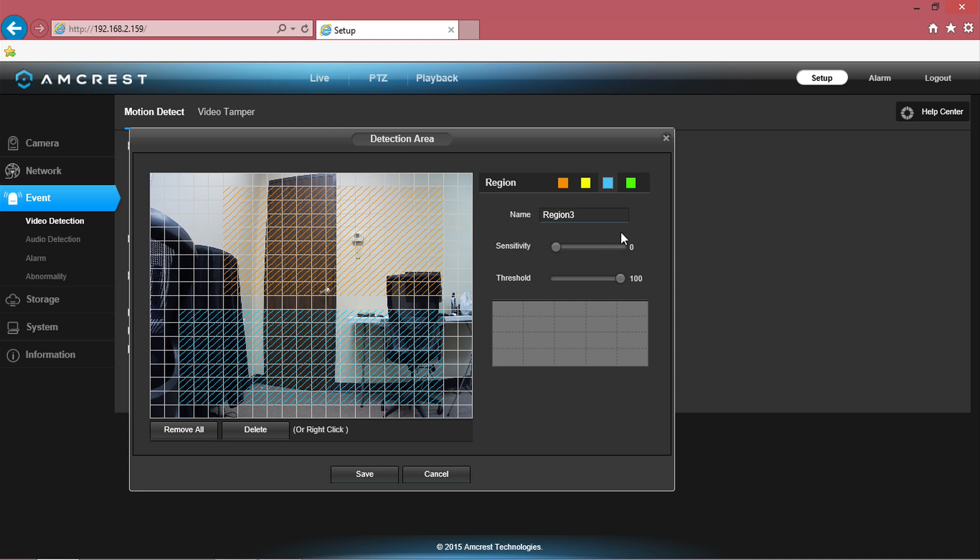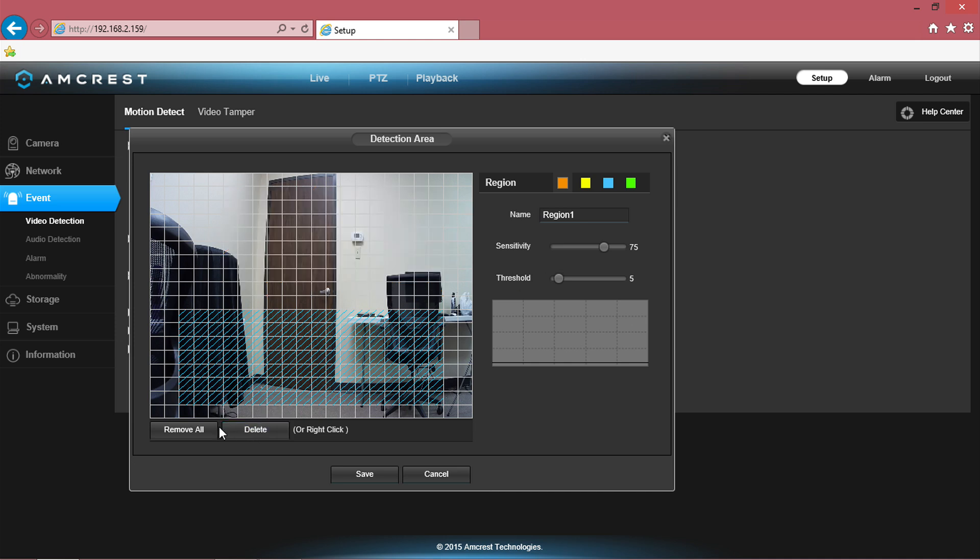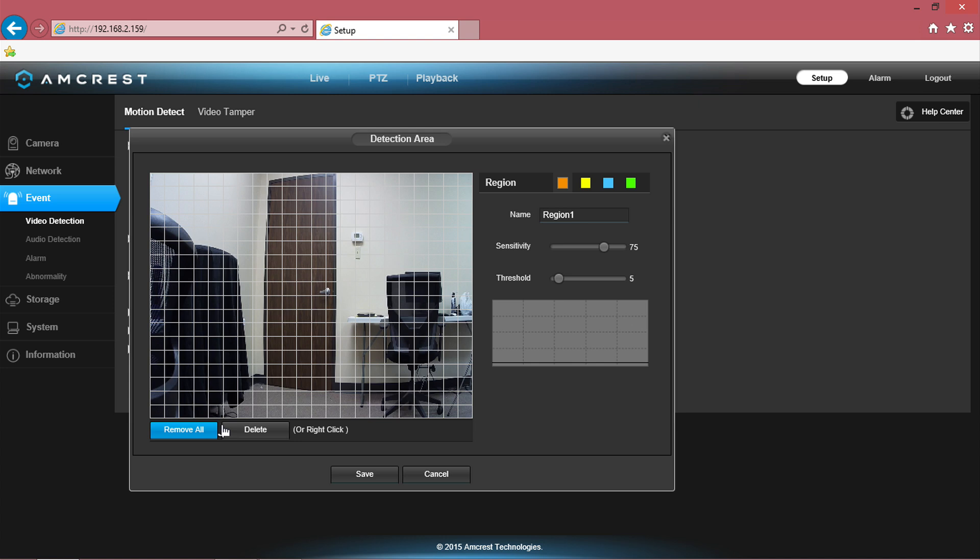Another example of how sensitivity and threshold can help you utilize your camera is when you use your camera to watch your baby. You can set the sensitivity high and the threshold low so that when your baby wakes up, you can ensure that the camera picks it up.